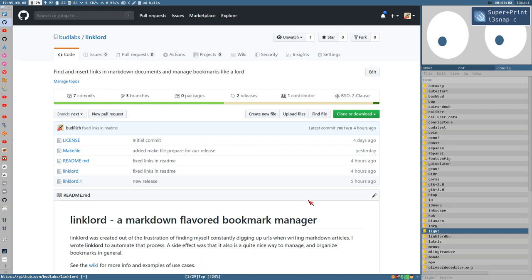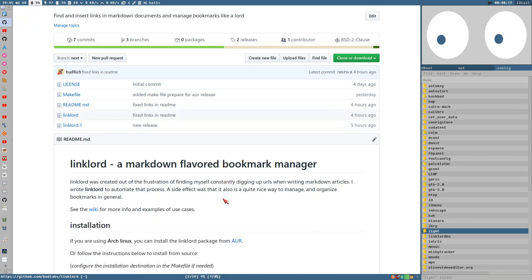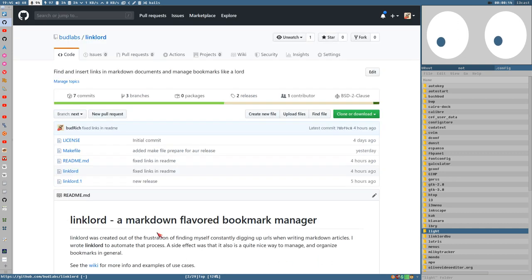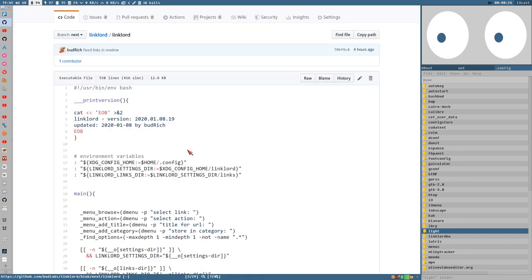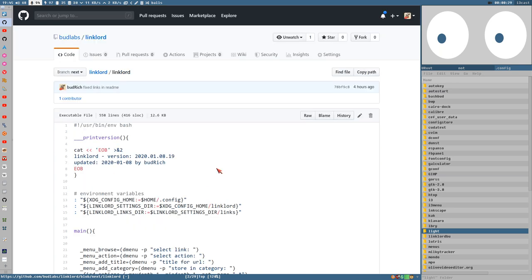Hello everybody! This is Budrich and I have now released Linklord to the public. It's available on Github, it's available in AUR if you are using Arch. Otherwise you can just clone this repo and do a sudo make install using the makefile, or you can just copy the Linklord file here — which is the script, all you need — to your path. I thought this video could be a little demonstration of how it works right now.